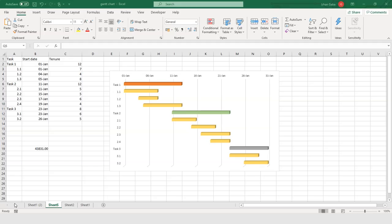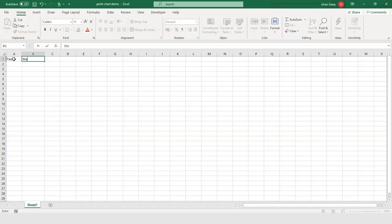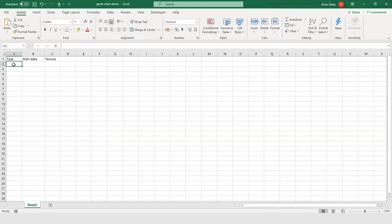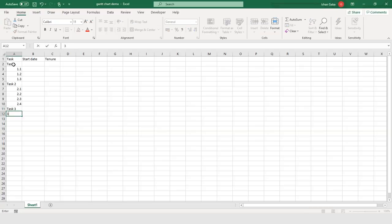Now I will show this practically in Microsoft Excel. Our first step is to open Microsoft Excel and make a project table. In our project table we will have three columns: the first column will be Task, the second column will have the Start Date, and the third column will have Tenure or the duration of the task. Beginning with tasks, we have Task 1 with subtasks 1.1, 1.2, and 1.3. Then comes Task 2 with subtasks 2.1, 2.2, 2.3, and 2.4. Then we have Task 3 with two subsections: 3.1 and 3.2.